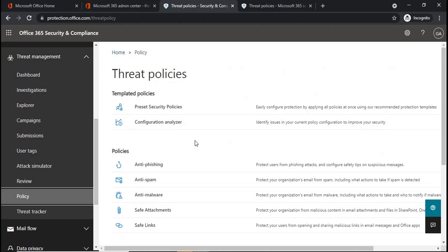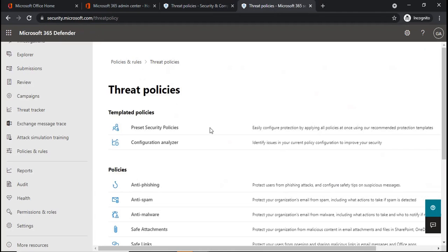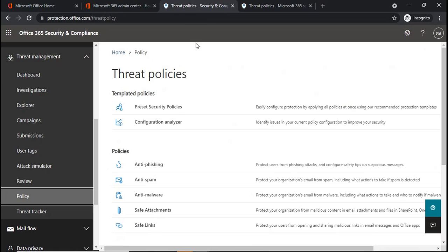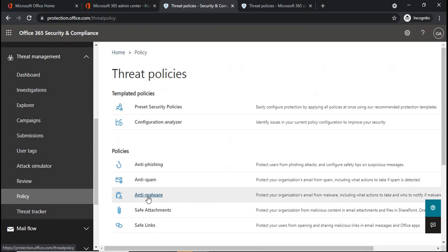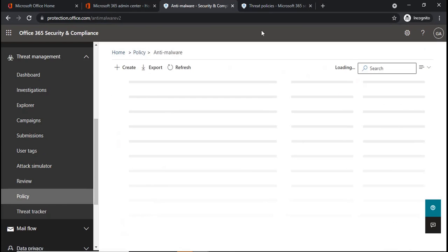Anti-malware policies can be managed from Security and Compliance Center and from Microsoft Defender for Office 365 as well. If you want to manage anti-malware policies from Security and Compliance Center, you will go to Threat Management. Under Threat Management, you will click on Policy. And under Policy, you will click on Anti-malware.